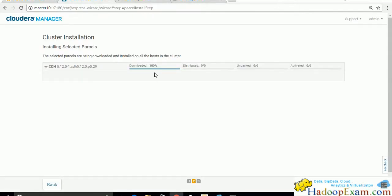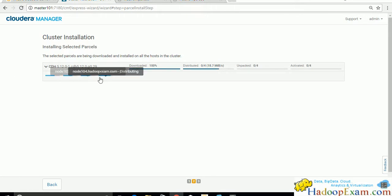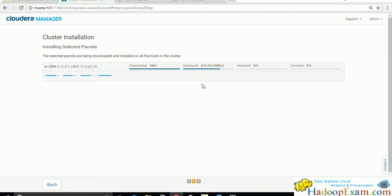The download is now completed on all four nodes and distribution is in progress. You can see the progress for each node - download is 100% done and distribution is ongoing. You might sometimes see nodes turn red if their health is poor, but currently all are in blue. The distribution speed is around 18 Mbps.